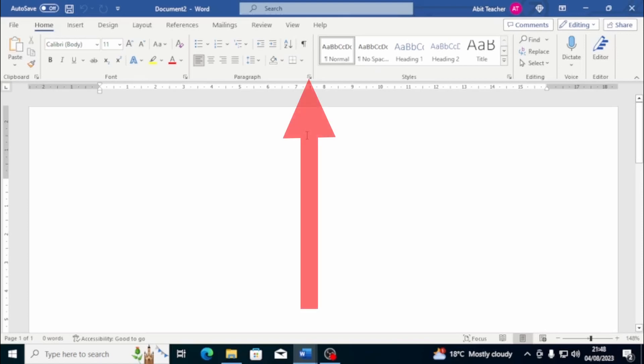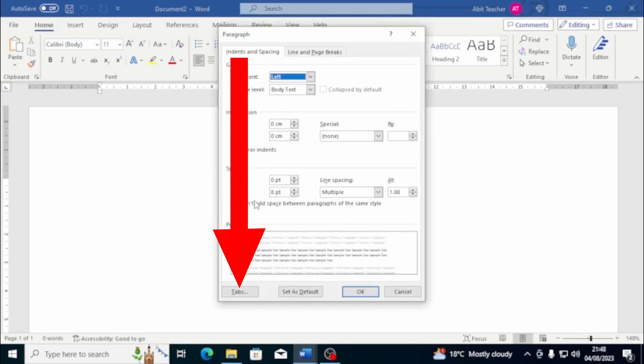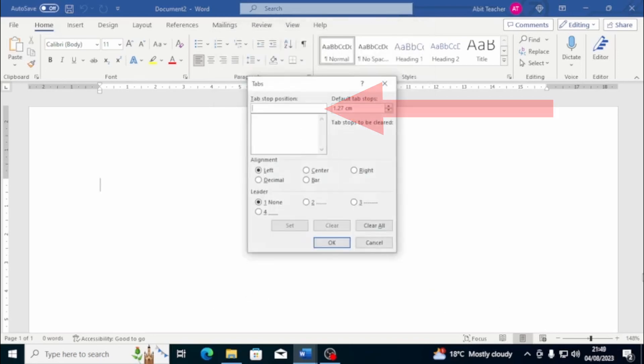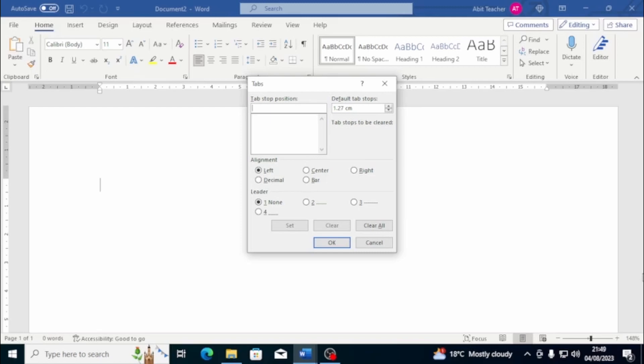To set up tabs from the paragraph window, you can open it by clicking on the key, located on the bottom of the group paragraph, which is present in the Home and Layout tabs. Once you have the paragraph window open, click on the tabs button and a window will open where you can insert the first value of tab in the field, Tab stop position, and then click on Set. Repeat the same procedure according to the number of tabs you want to insert and at the end, click on OK.